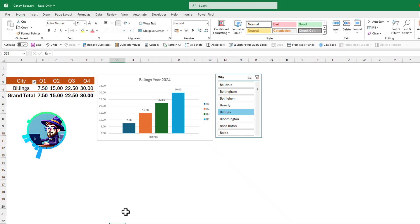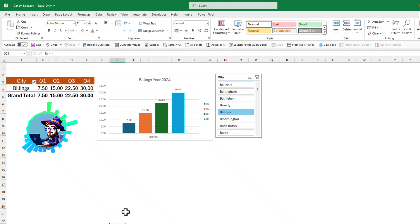Hello everybody, welcome back to the channel. Today I'm going to show you how you can create dynamic labels for your Excel charts. The trick is very simple, so please stick with me till the end.